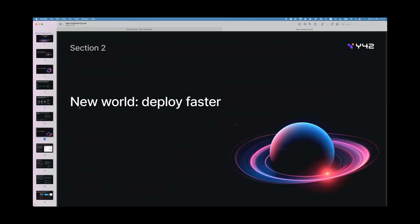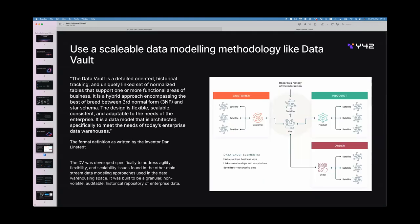Those are the two key themes for today: how to deploy faster and maintain data quality and freshness SLAs — all using CI/CD and Data Vault. Data teams are now expected to deploy faster, and one way to address that is through a scalable data modeling methodology like Data Vault, which helps the team address agility and flexibility and deploy much faster.